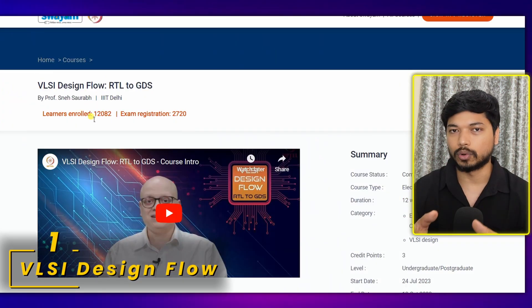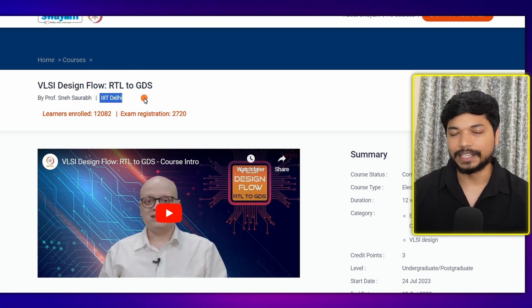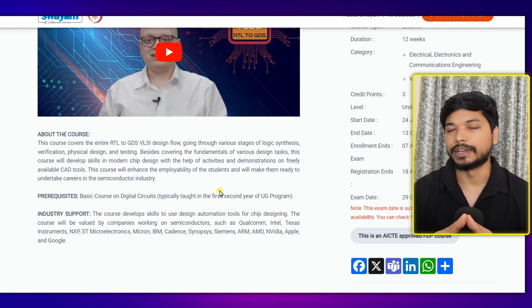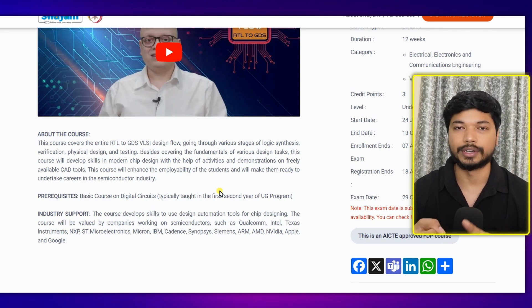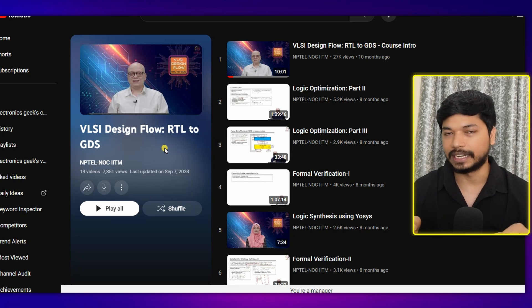The first course is VLSI Design Flow. This course will help you to understand the design flow whether you want to get into the front end or the back end, and help you understand which domain to choose. The course is delivered by Professor Isnee Sorob from IIIT Delhi. You will learn each design flow in depth — physical verification, testing — and get to know each domain, whether it's DFT, verification, or physical design. There are a total of 19 lectures, and the link will be in the description.